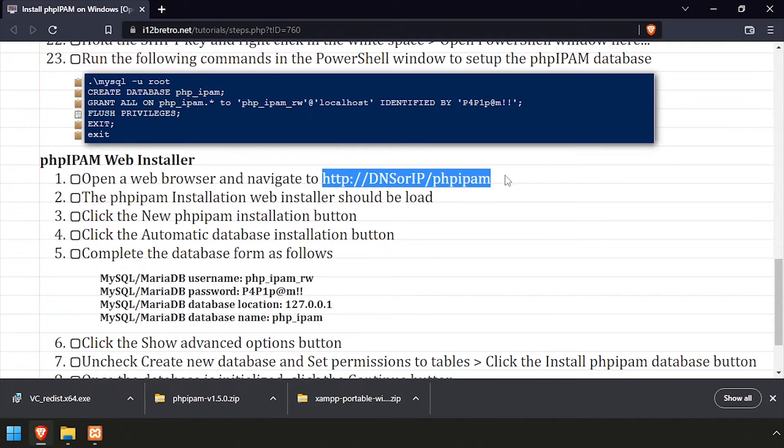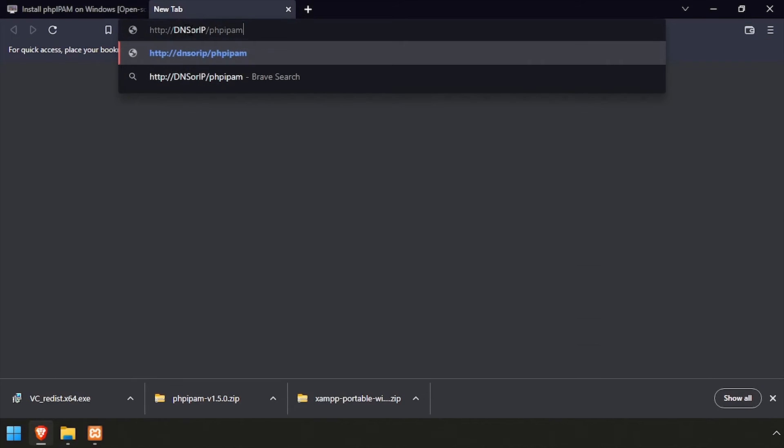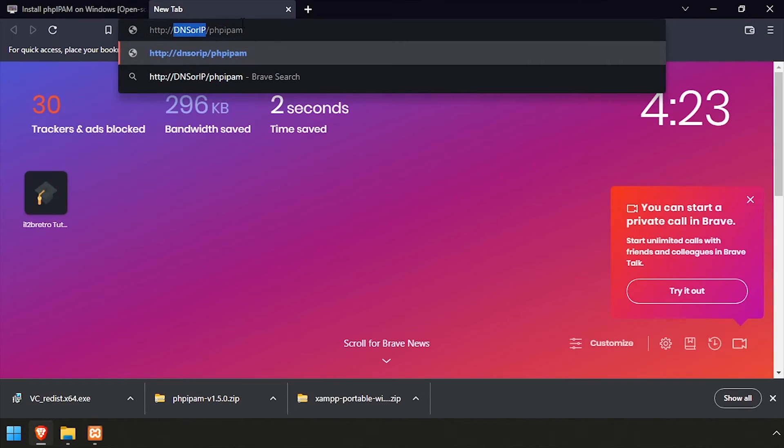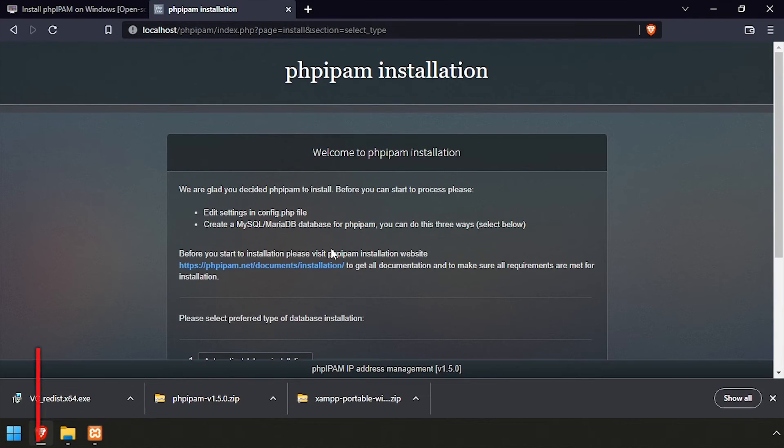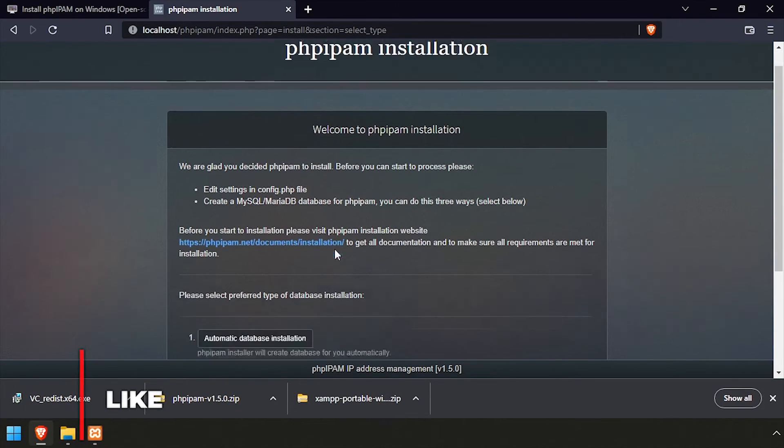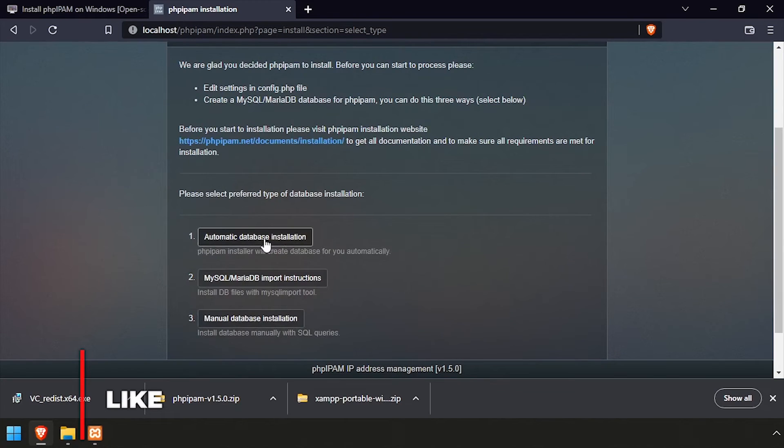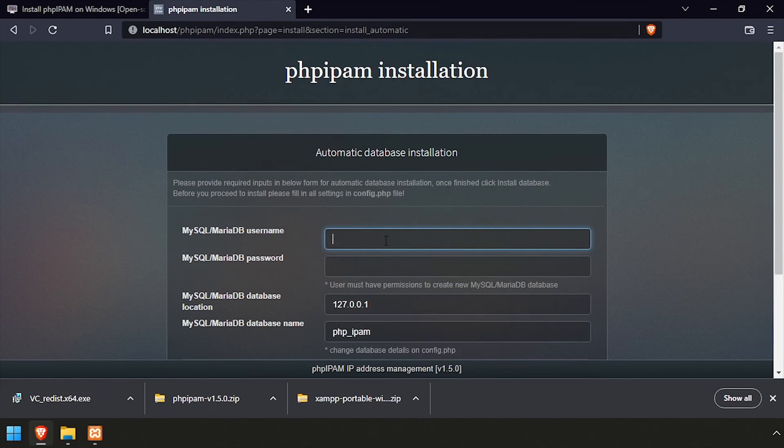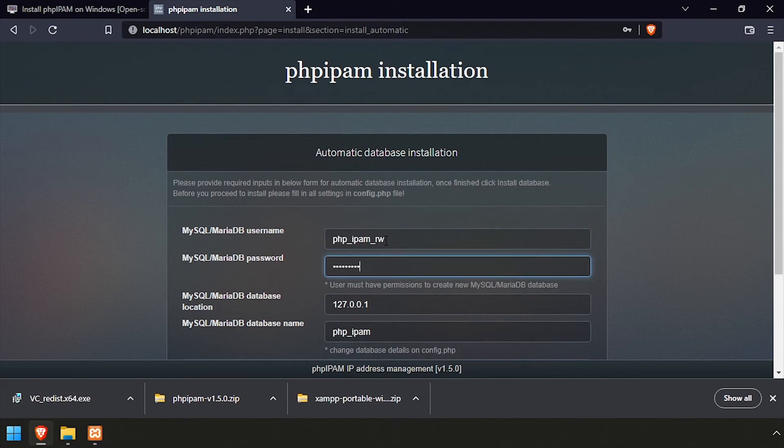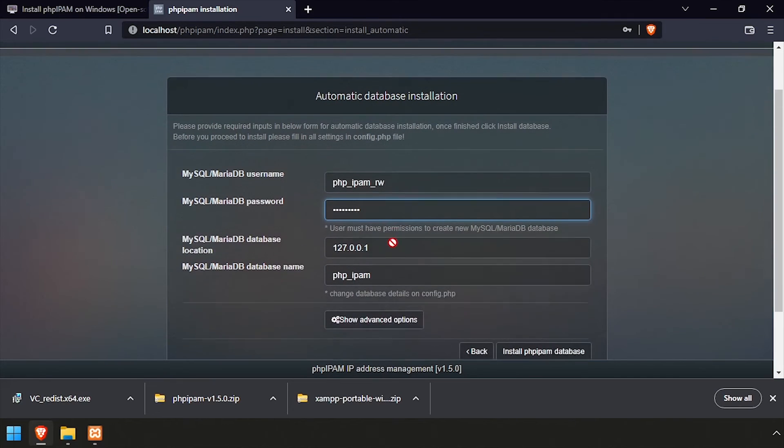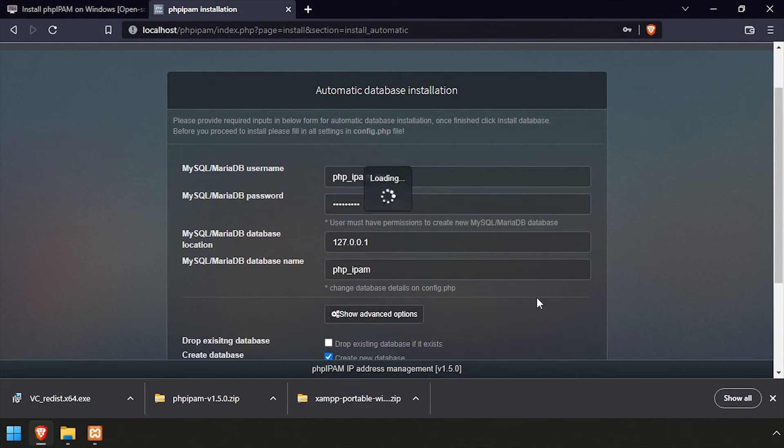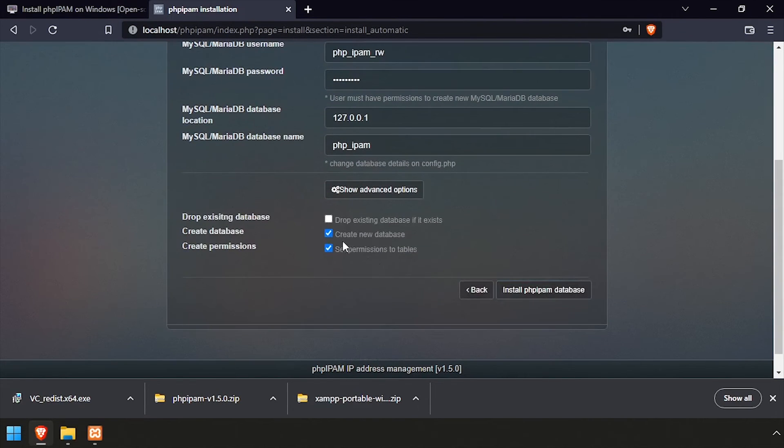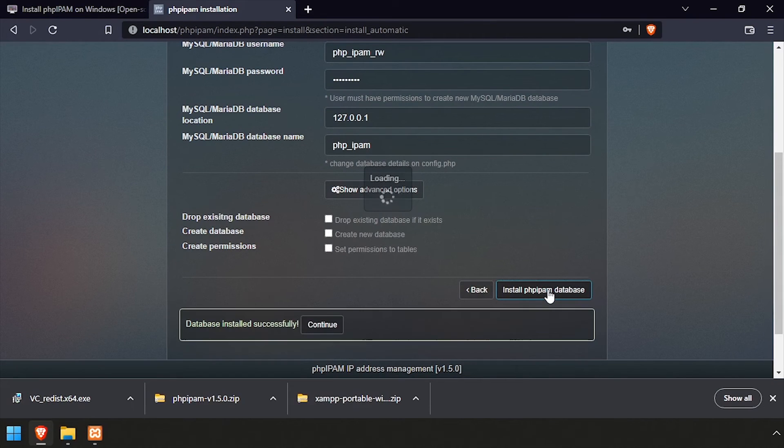Open a web browser and navigate to the DNS or IP address of the host, slash phpipam. Click the new PHP IPAM installation button, then click automatic database installation. Complete the form by inputting the database username, password, and database name. Then click show advanced options and uncheck create new database and set permissions to tables. Then click install PHP IPAM database.